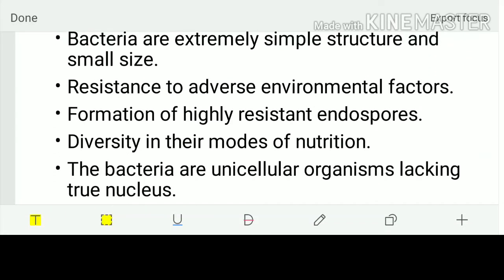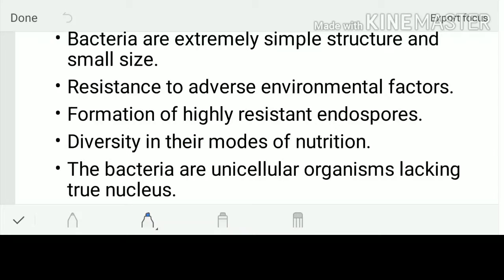Now, the important characteristics of bacteria: they are extremely simple structures and of small size. They have resistance to adverse environmental factors. In coming lessons you'll learn more about this, but for now, know that they resist adverse conditions through the formation of highly resistant endospores.